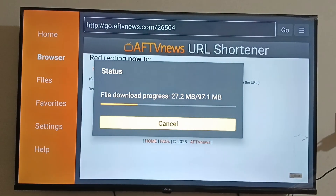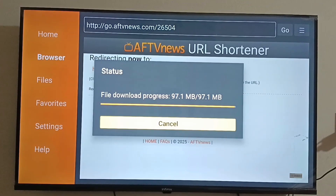Step 3. When the Install option appears, make sure to allow all permissions and install the app.